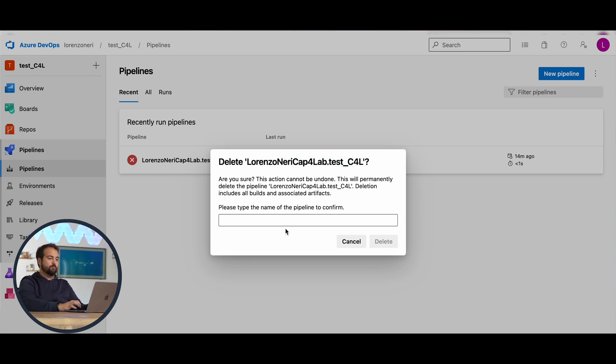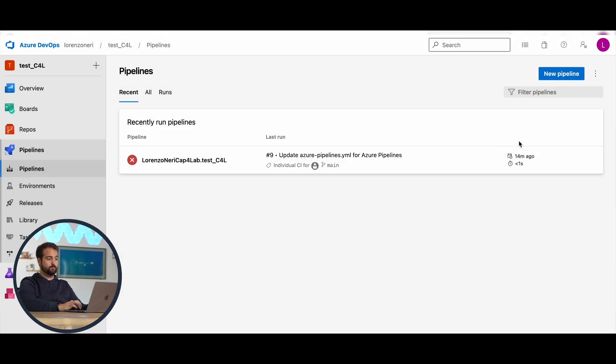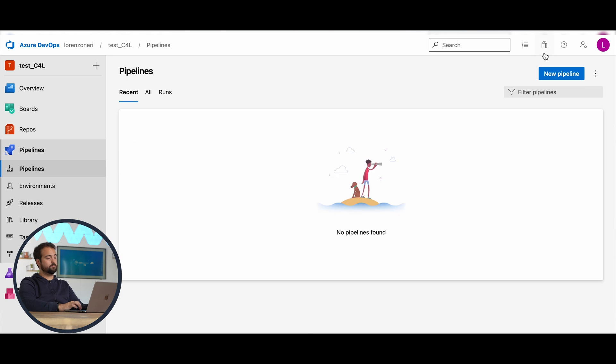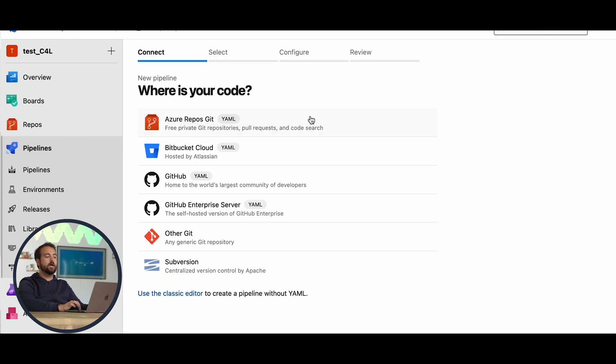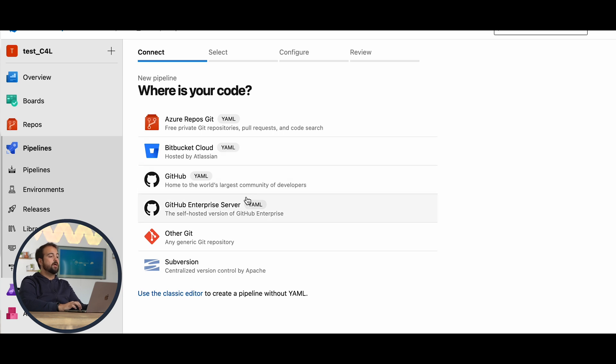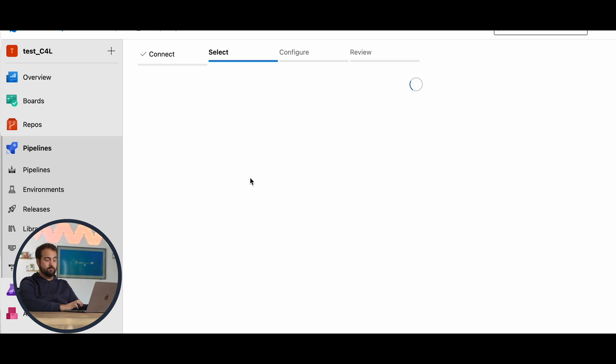Click over the button new pipeline. As I was saying, it's up to you. You can use Azure repos, Bitbucket, GitHub. In our case, I'm going to use GitHub, the first option.